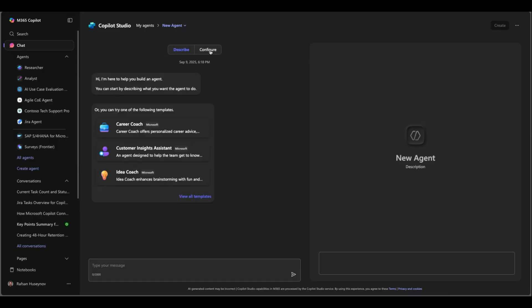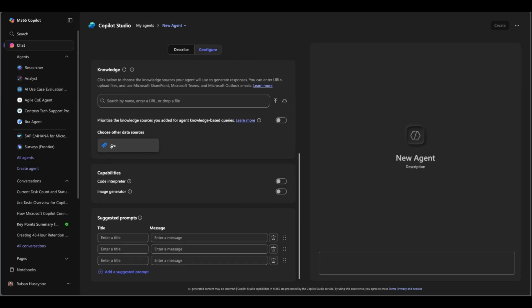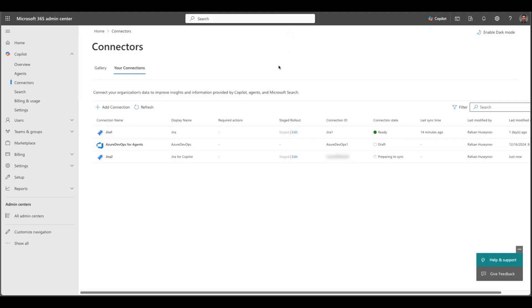And also you can let's say create an agent. And if you go to configuration tab one of the knowledge sources or data sources you will see is Jira. So this is how you connect to Jira Cloud so that users can use it in M365 Copilot. And if we come back here you can see it's preparing to sync. This will take a few hours and then once it's established you can go ahead and use it.